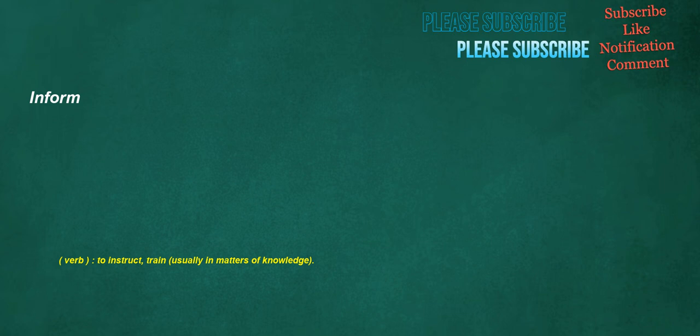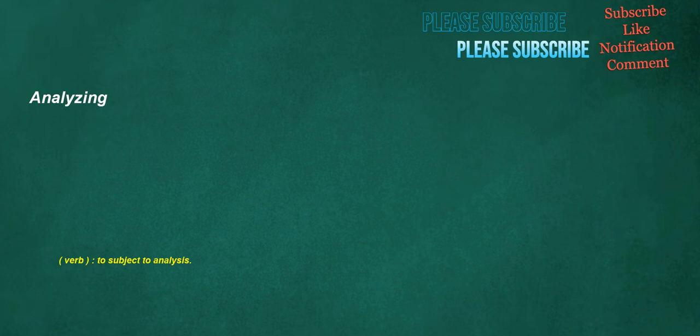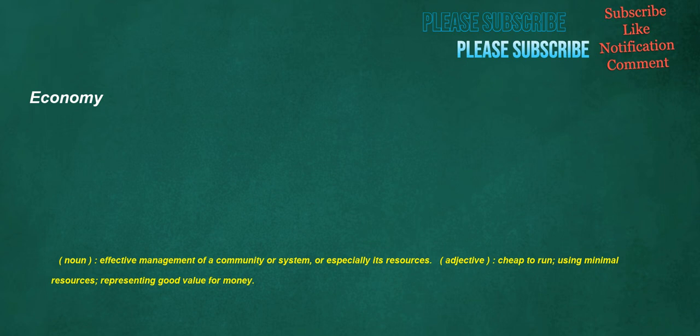Inform. Verb: To instruct, train, usually in matters of knowledge. Rapper. Noun: One who, or that which, raps or knocks. Analyzing. Verb: To subject to analysis.